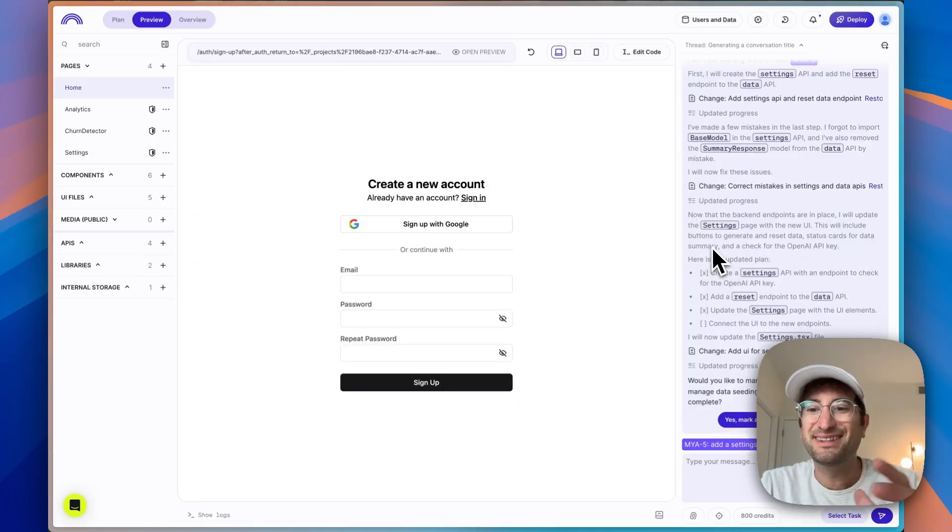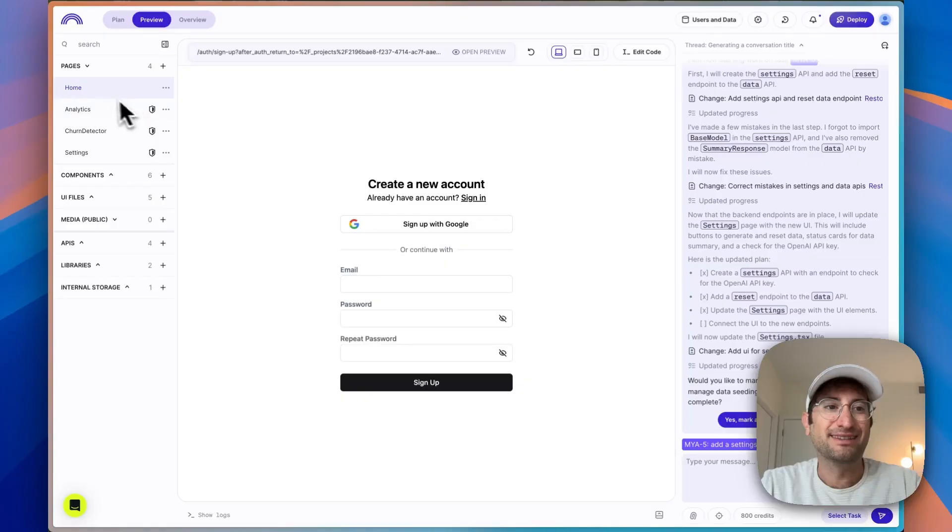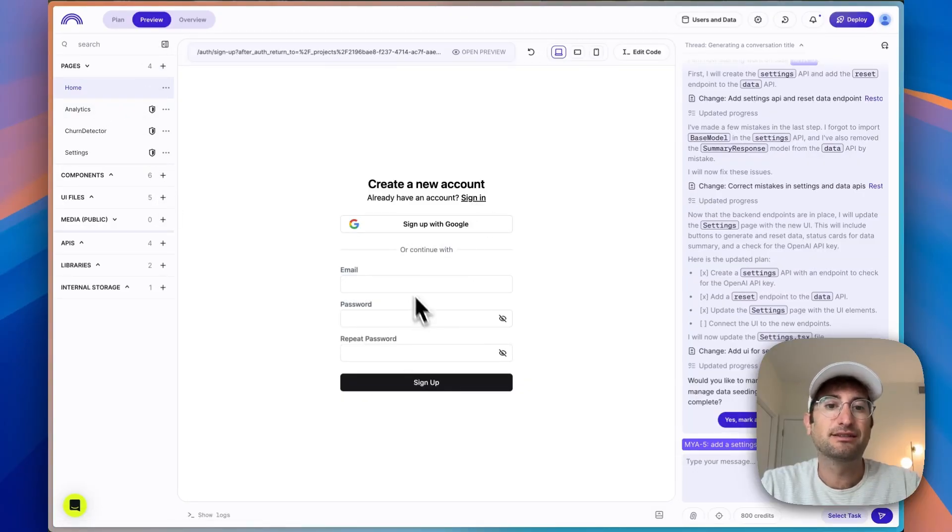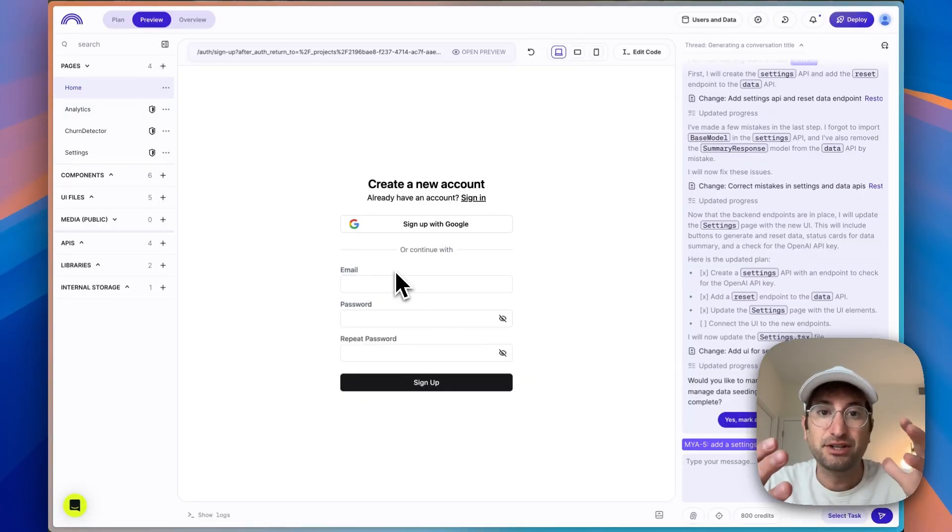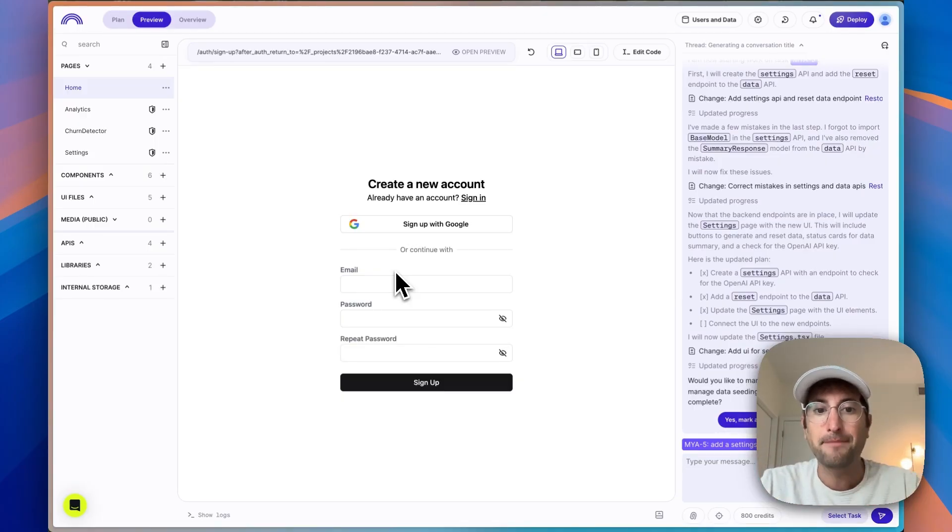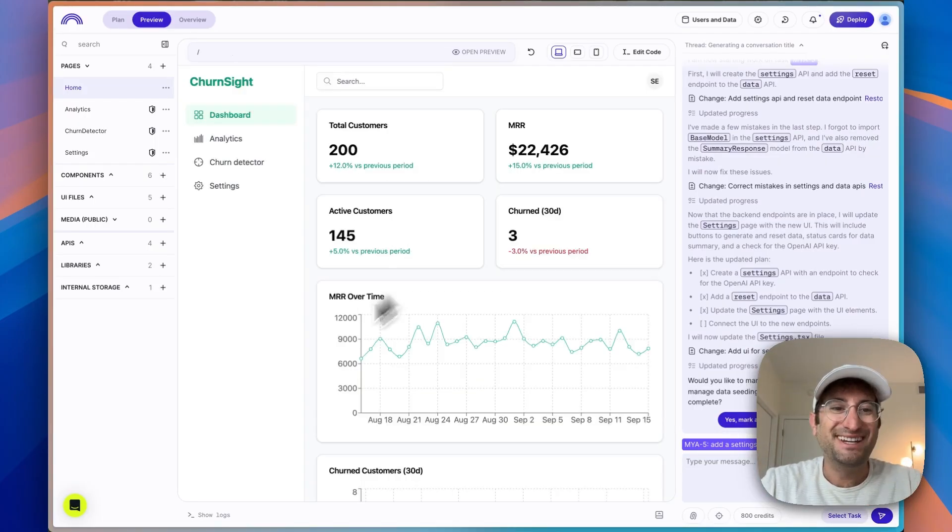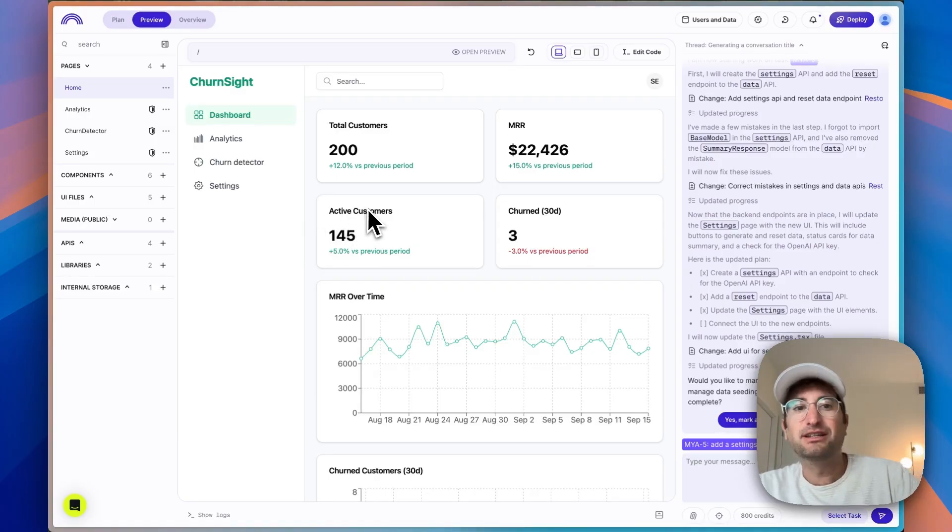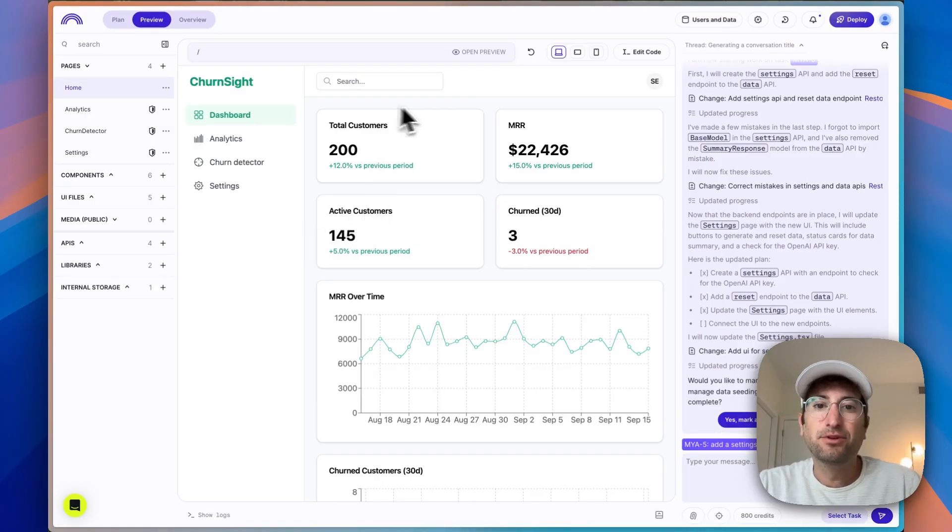So it says it completed this step five. What I'm going to do is test this out. So I'm going to go to the preview tab on the top left. Data Button created this authentication component. So the ability to sign in to our app. So let's quickly create an account. And here I am inside of our dashboard. And we can see it's pulling in the dummy data.